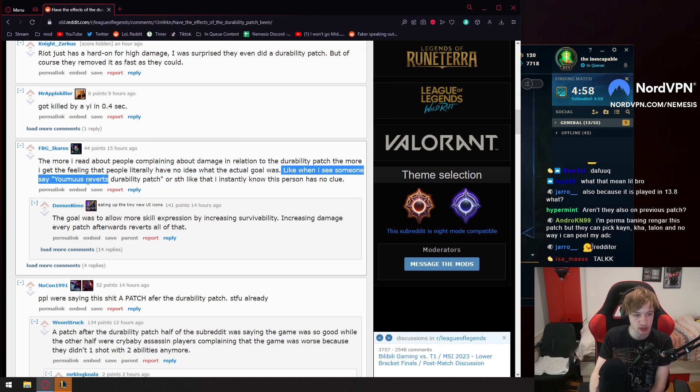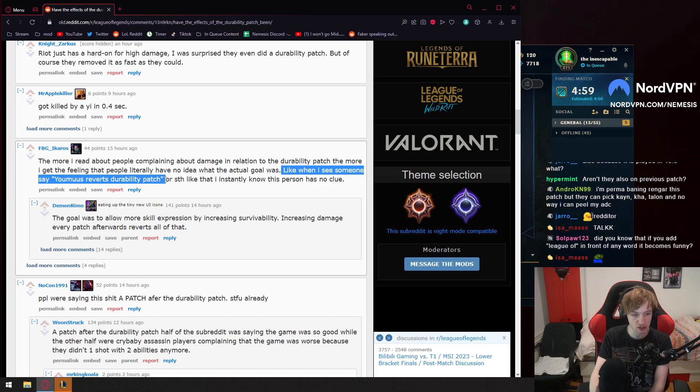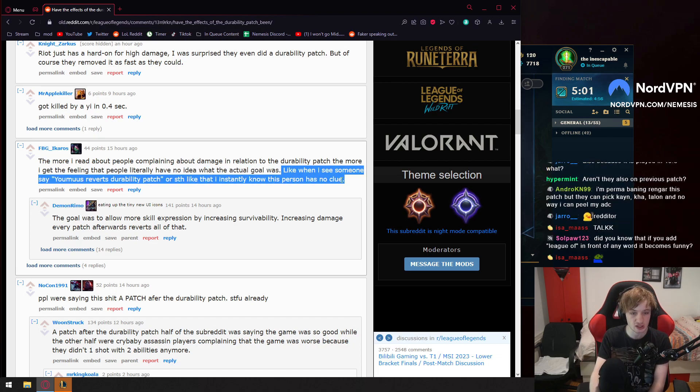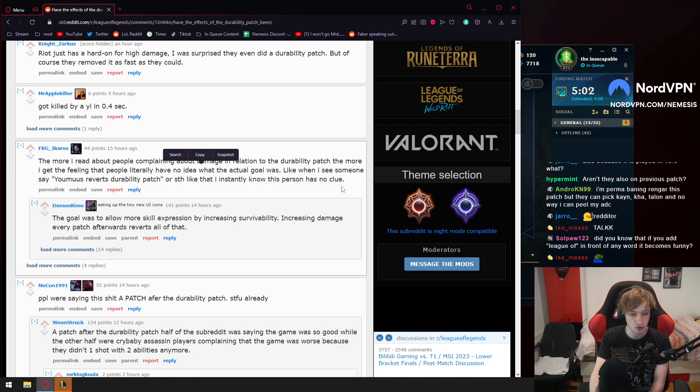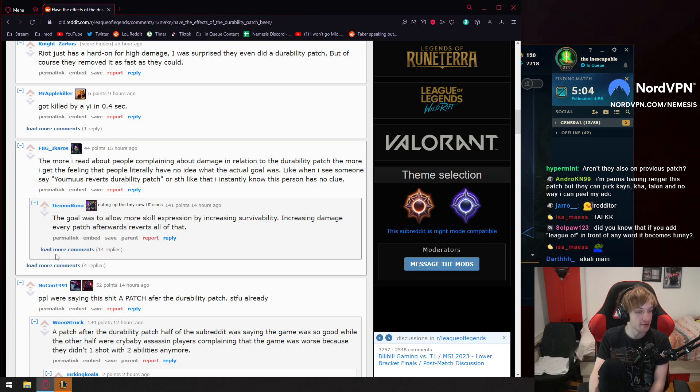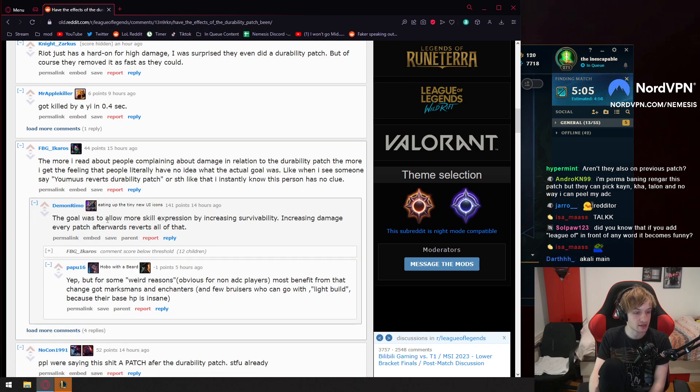Like when I see someone say you almost revert the ability patch or something like that, I instantly know this person has no clue. 44 outputs, okay? Let's investigate.